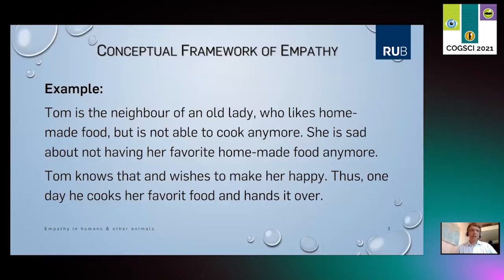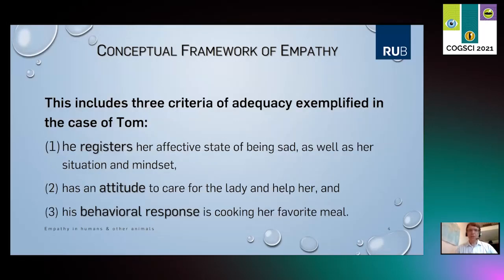Let us start with an everyday example. Tom is a neighbor of an old lady who likes homemade food but is not able to cook anymore. She is sad about not having her favorite homemade food anymore. Tom knows that and wishes to make her happy, so one day he cooks her favorite food and hands it over. This example has three core features which we take to be criteria of adequacy for a very typical case of empathy: he registers her affective state of being sad, her situation of being handicapped, and the mindset of still desiring her homemade food.